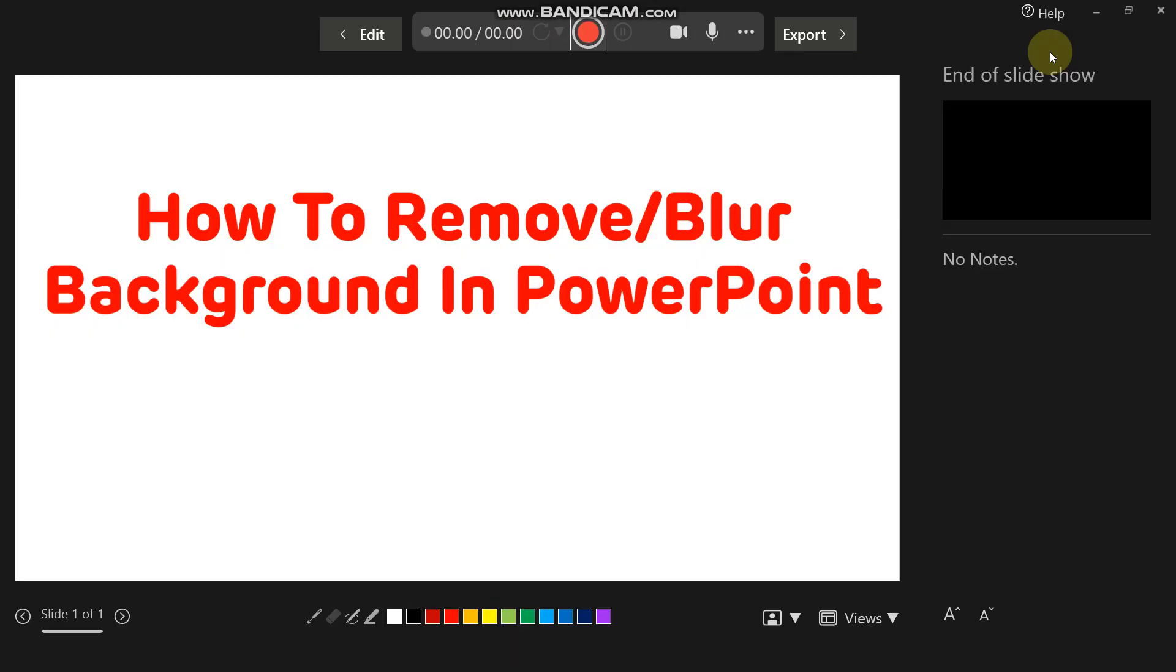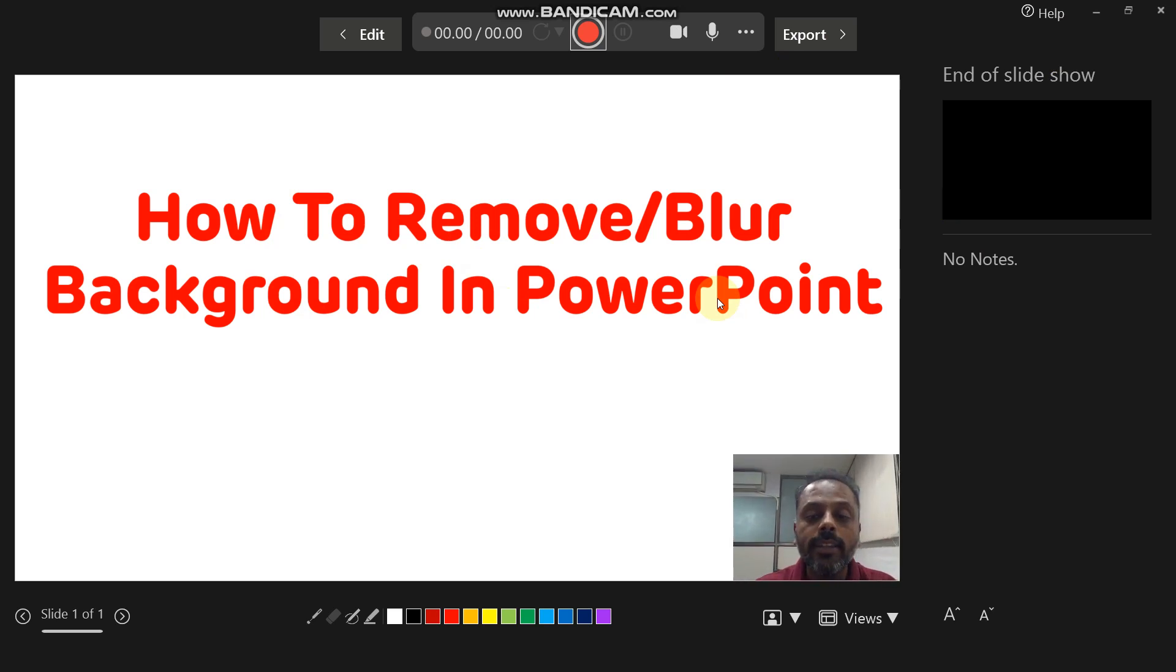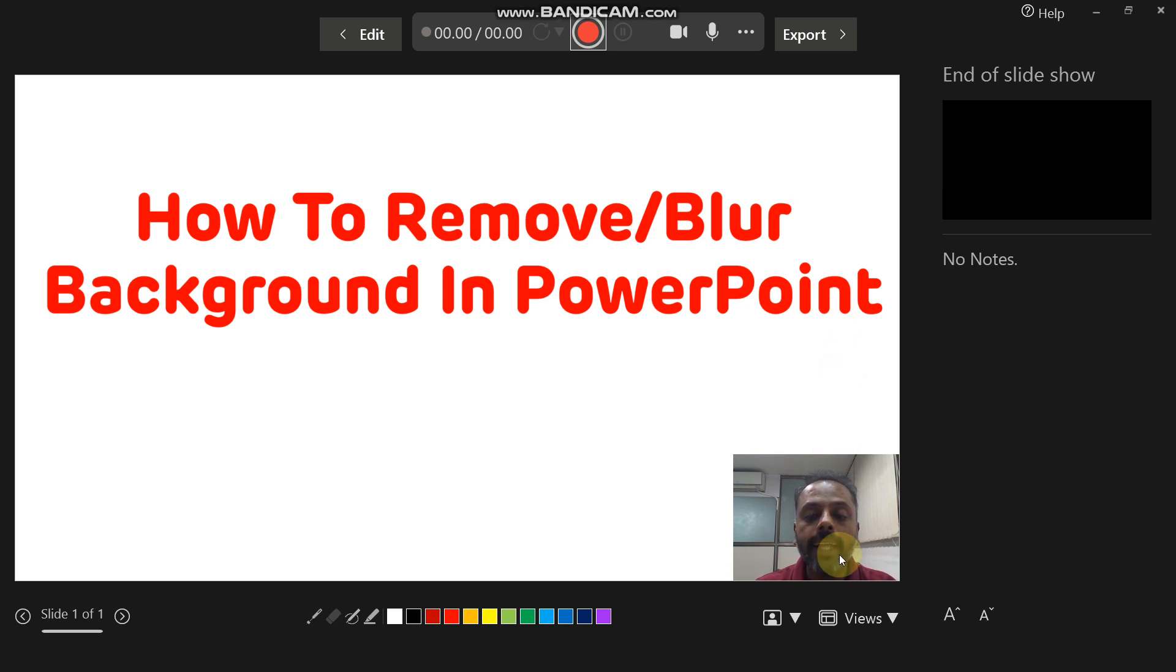After clicking on the record option, this window will be opened up. Along with that, the integrated camera will also start. Now on the bottom right corner, there are two options given.